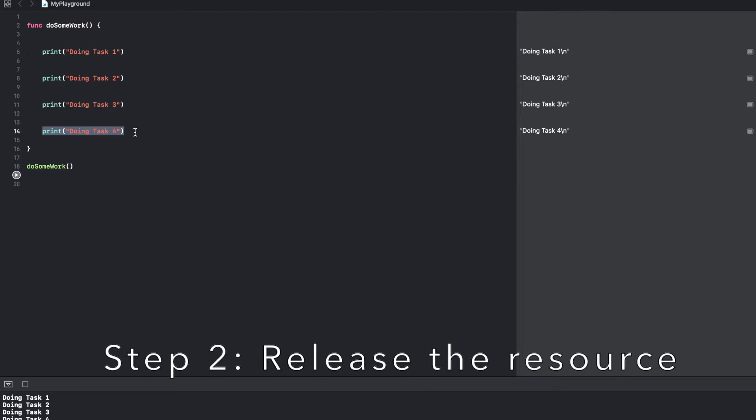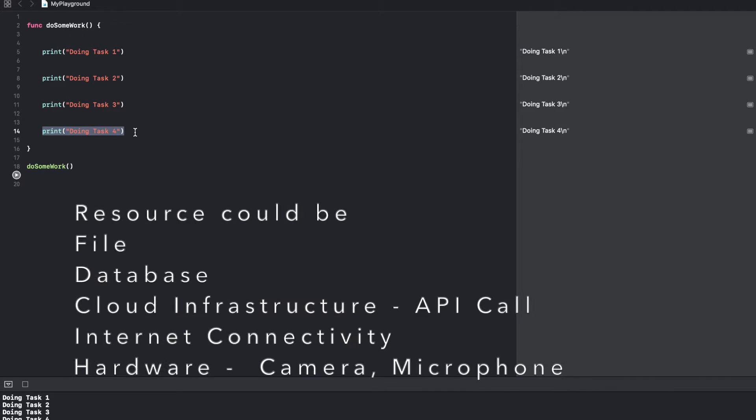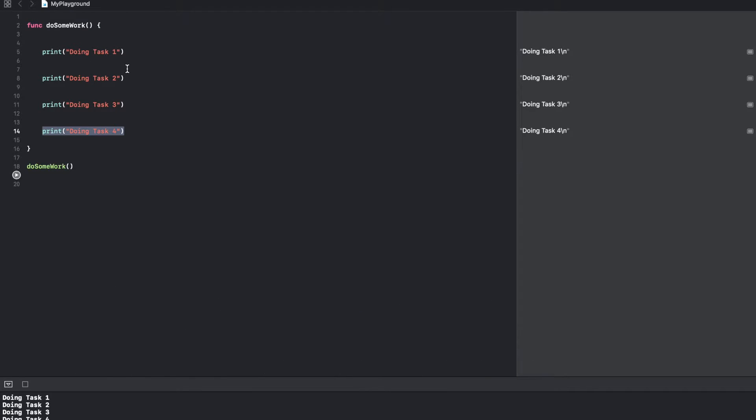When I say resource, it could be a file, it could be a remote database, it could be a cloud storage, anything for that matter.